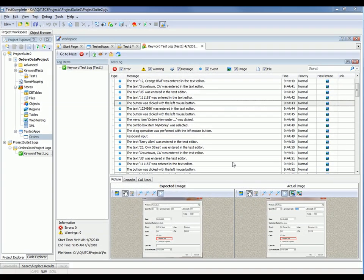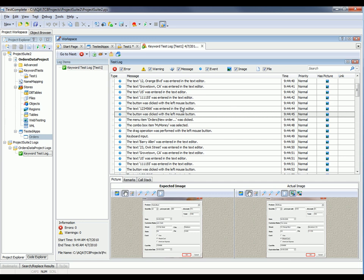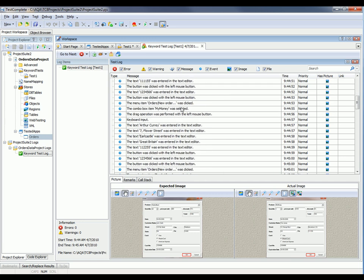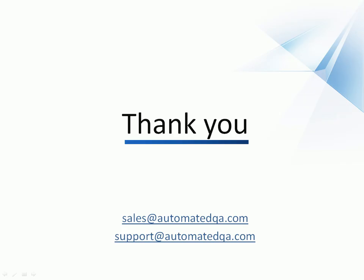I've fast-forwarded a bit to the test completion now. All the tests have been run — we've entered in all the values from our spreadsheet. Just by looking through the log here, you can see every action that was performed every time we entered in a new order. That concludes our video on creating data-driven tests. If you have any questions, please don't hesitate to contact us at the email addresses you see on the screen. We wish you luck and hope you enjoy automating your tests with TestComplete.